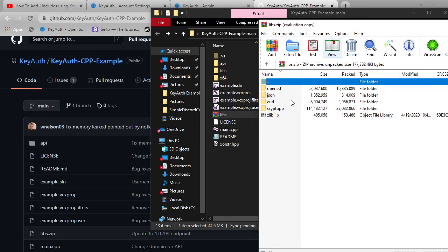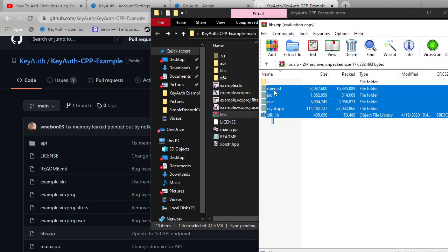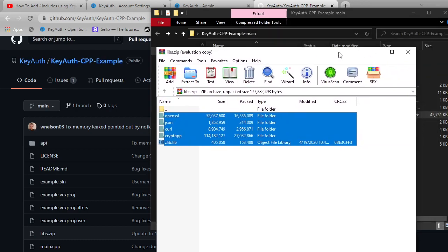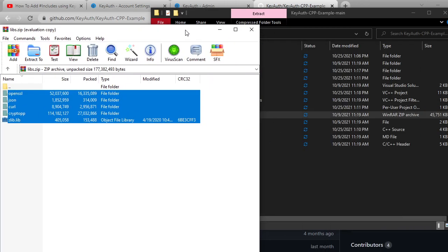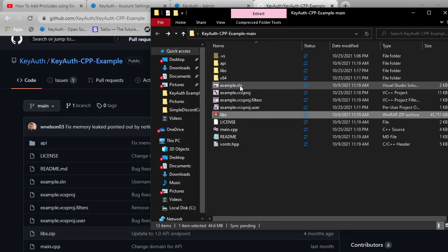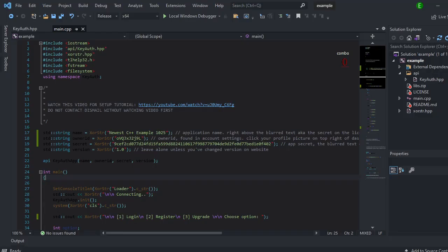And you just want to copy all of this and then just paste it inside of the libs folder. I already have it in there so I'm not going to do it again. Once you have that all set, you can open up the SLN.